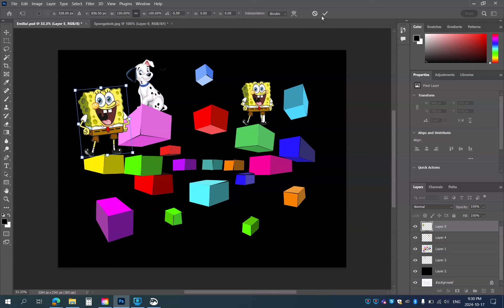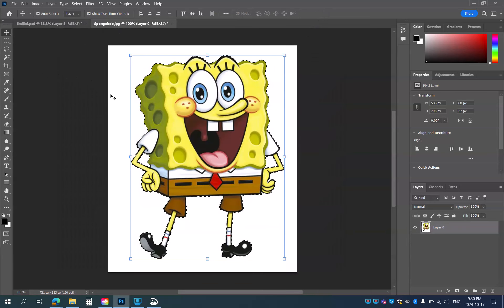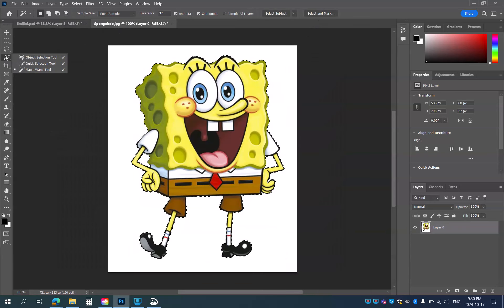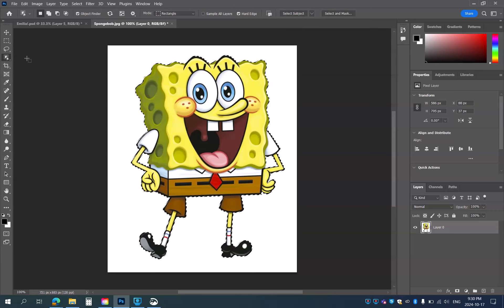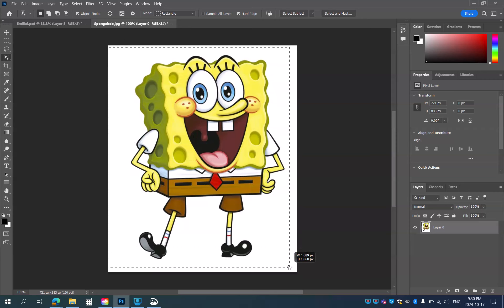I'm going to commit to that. The other tool you can try out is the Object Selection tool. This works well if you've got a very white or similar colored background. First I'm going to deselect Spongebob, and then drag a marquee around him. This is a very slow tool — let's see how it works. You can see it's thinking.